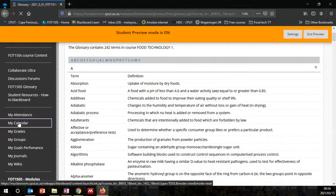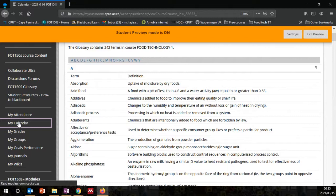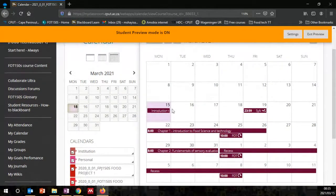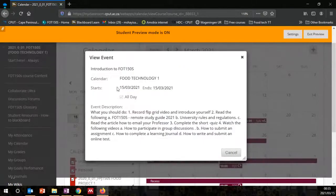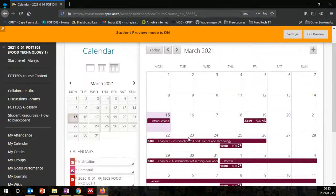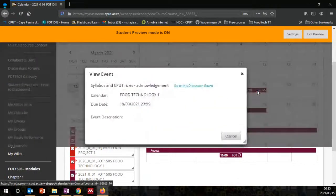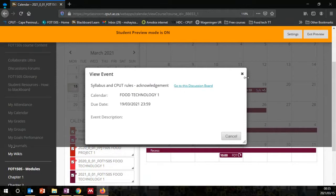I want to bring to your attention the course calendar, which is a pivotal and important component of this course. Today is the 15th of March and there are things you need to do. You can read the description of what is expected of you to complete. I've already populated the whole calendar for the course, and it will also include important submissions that you need to submit on specific dates.